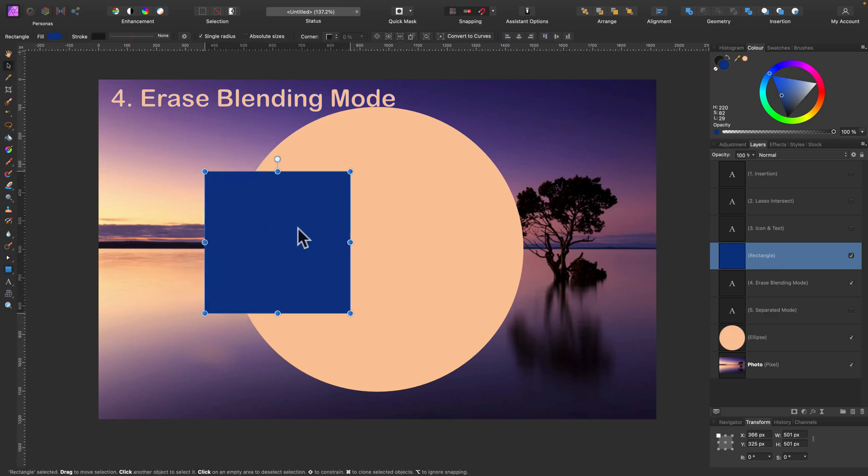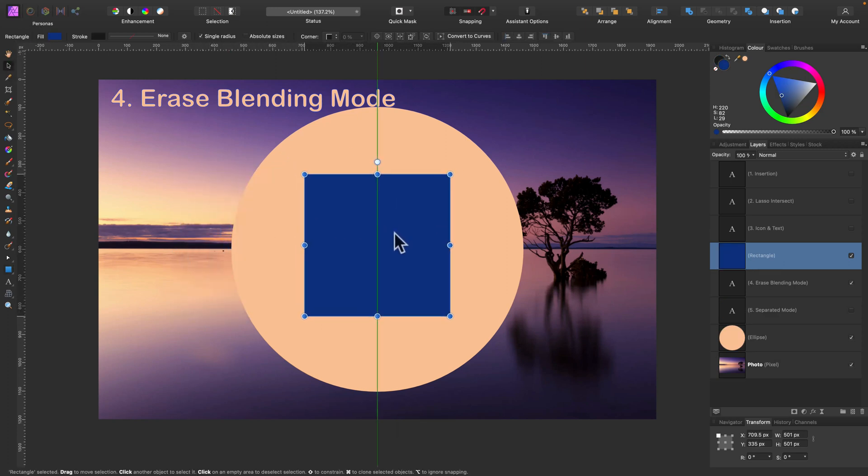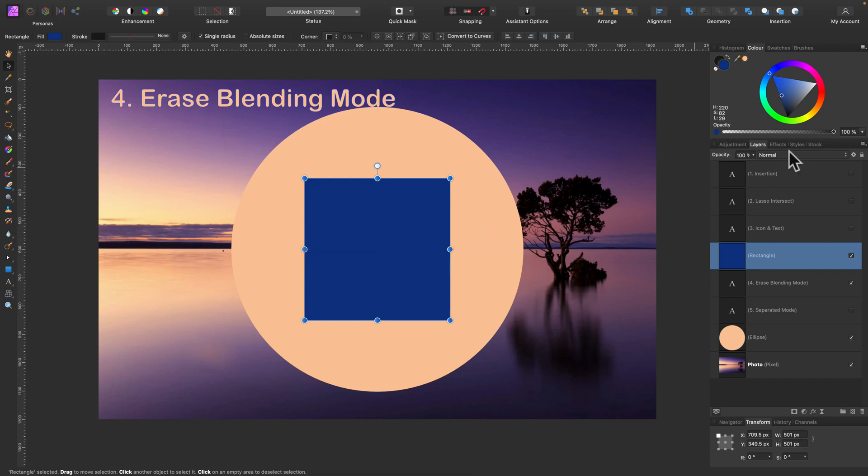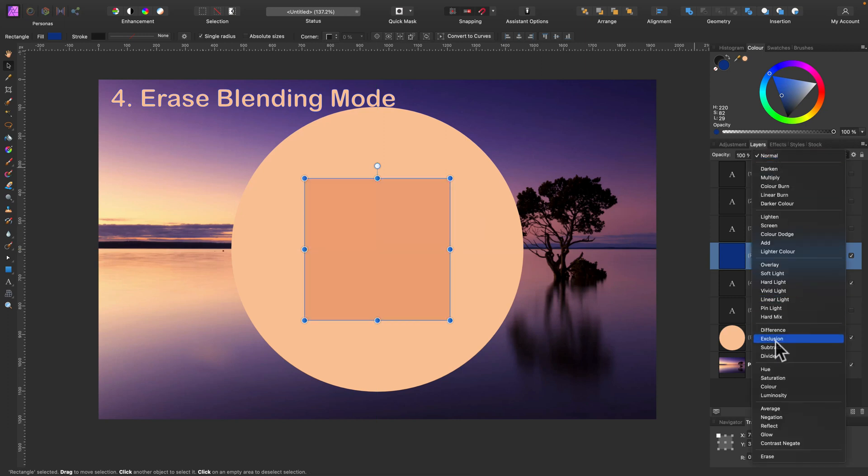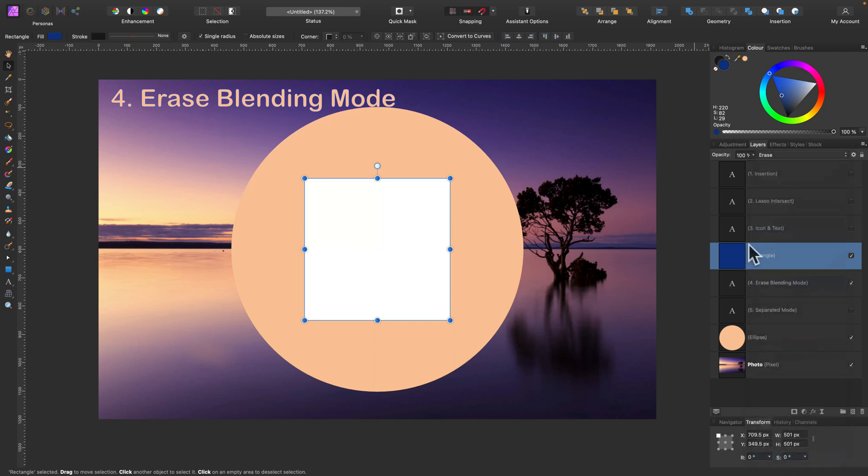And if I change the blending mode for this shape right now. Here. From normal to erase at the very bottom. It is now erasing everything. All layers below. That's why I can see white color here.